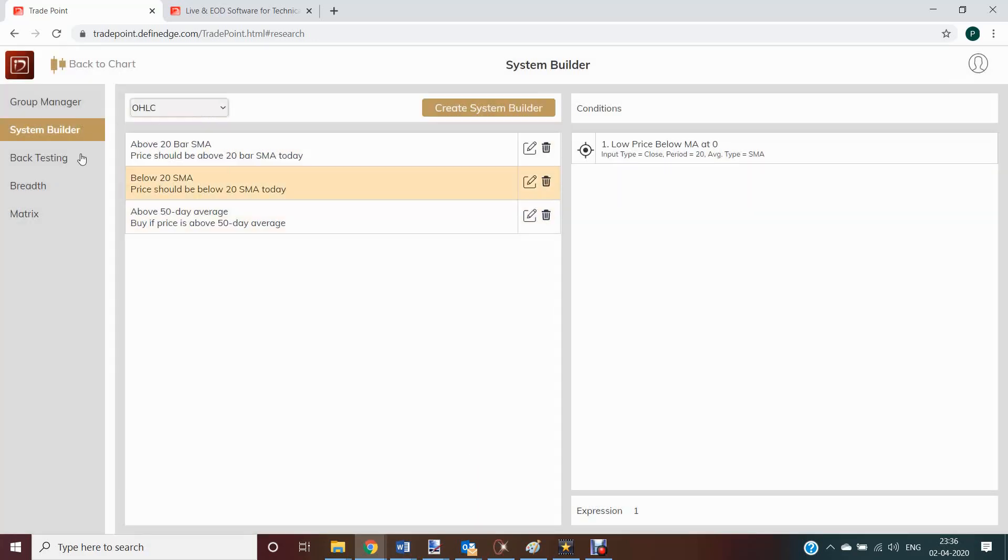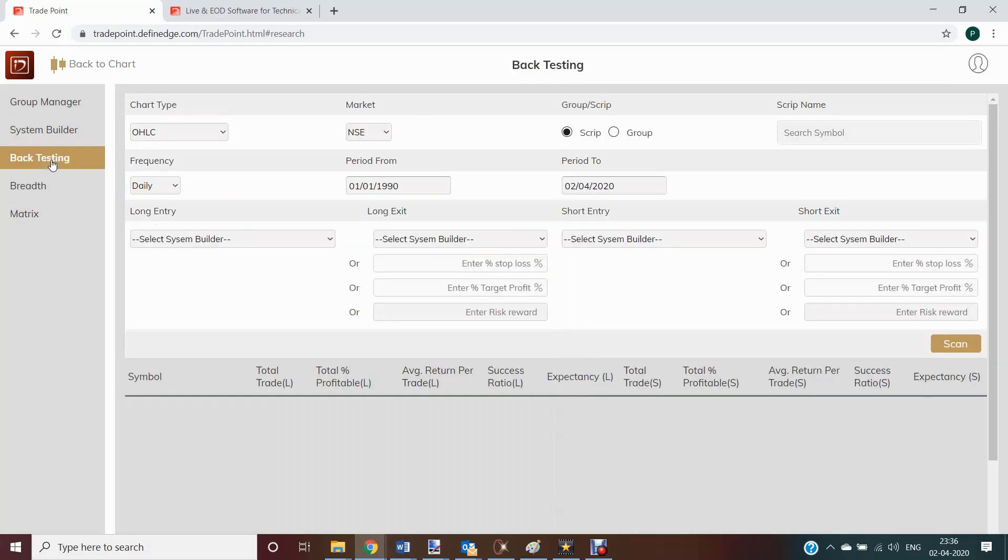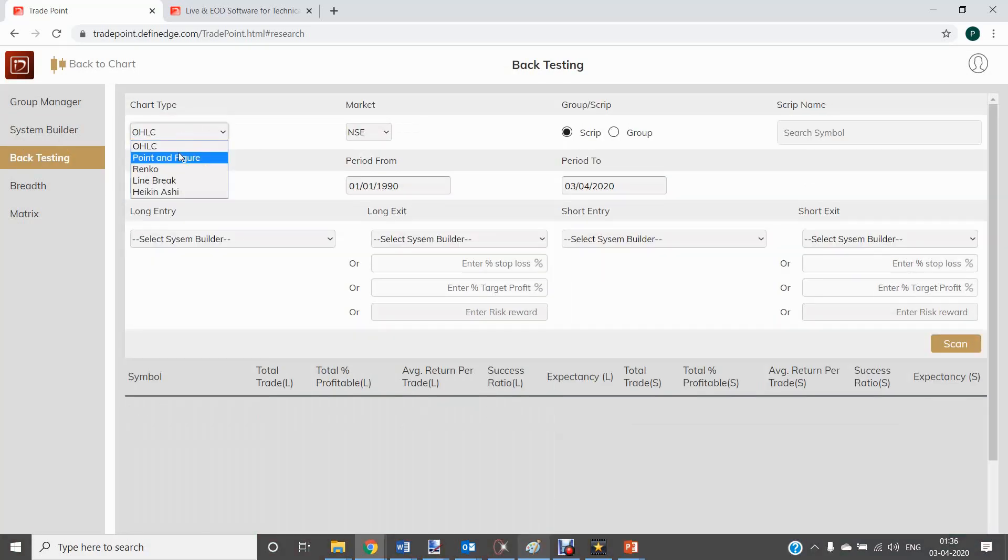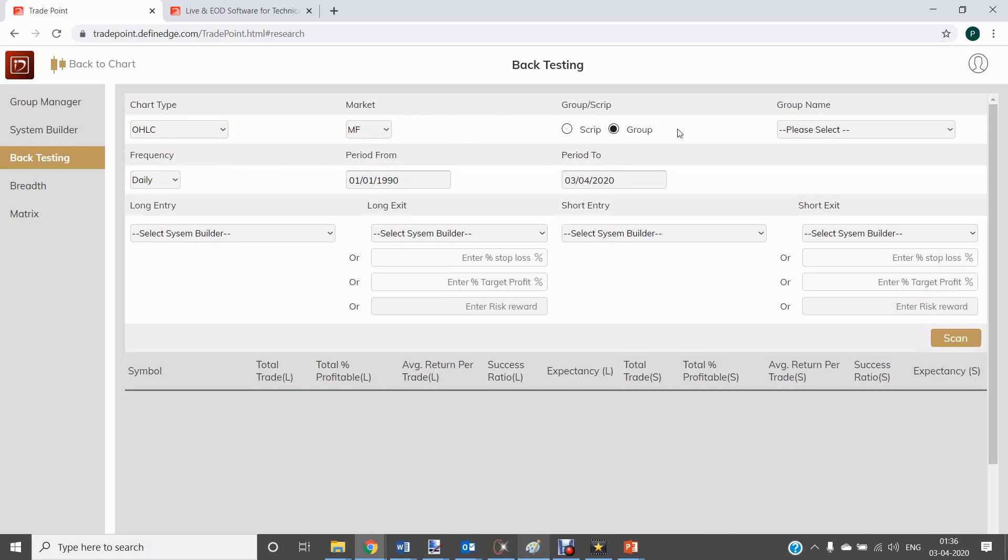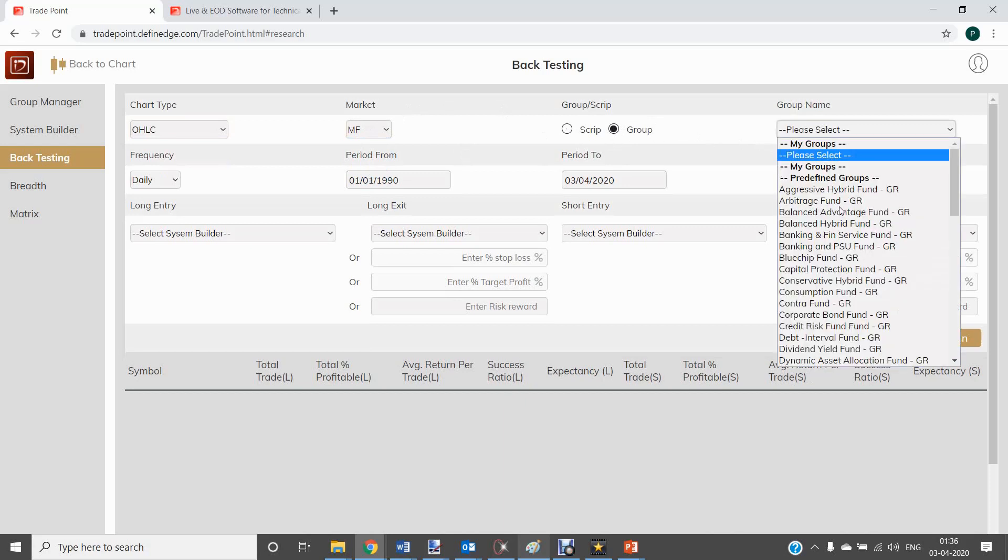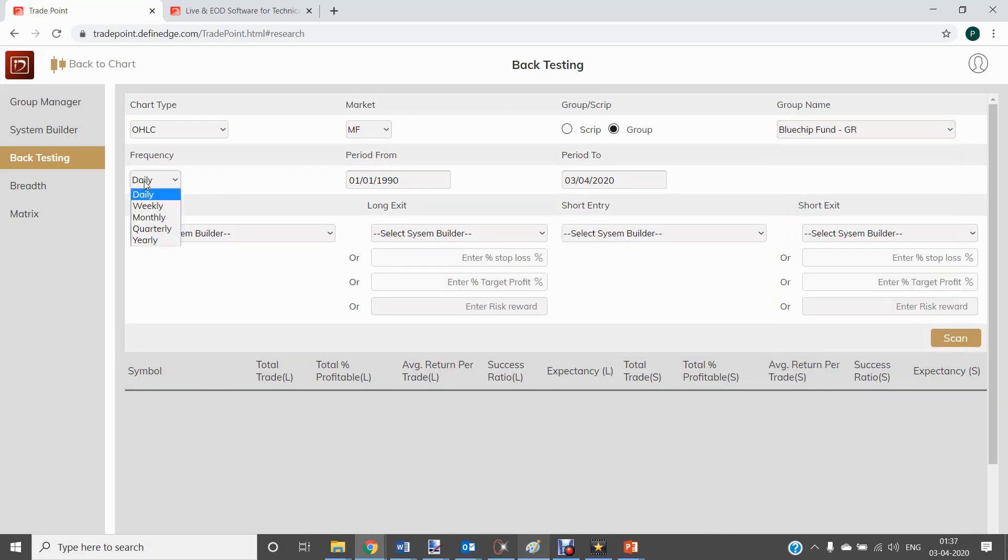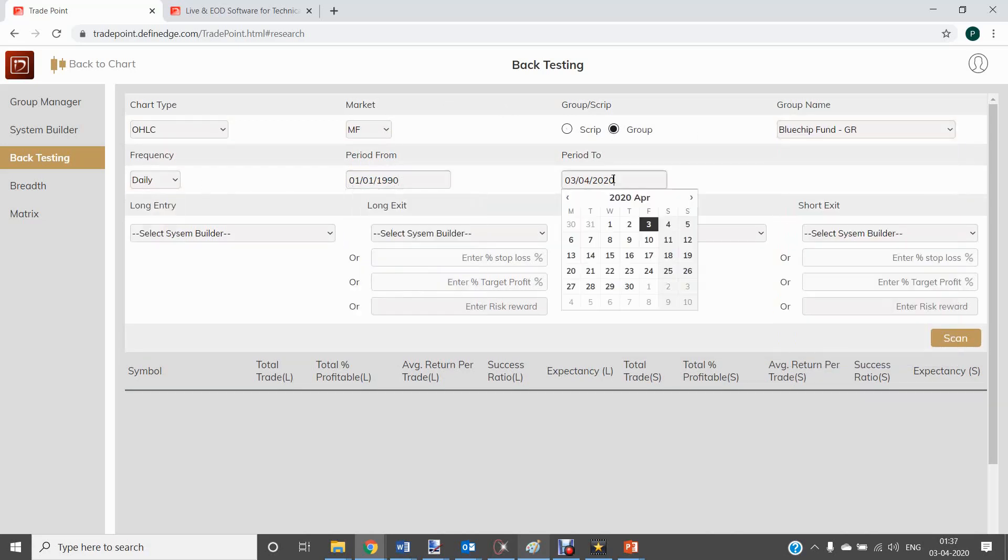Now I can also go and backtest this. So you can select a charting method from here. We created a system on OHLC chart. You can select market, MF, group, any group.